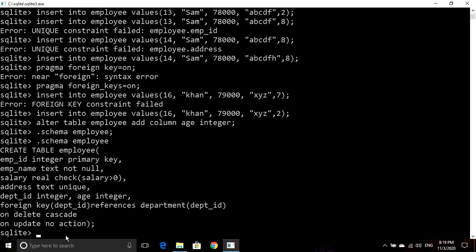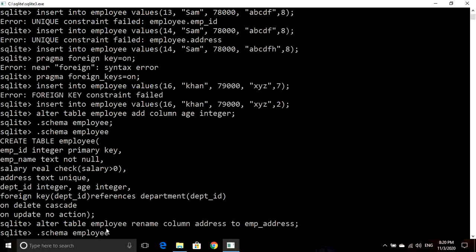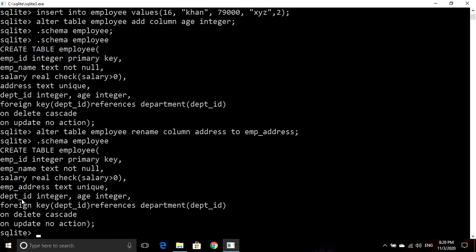Now if we want to rename a column name, we use the ALTER TABLE command: ALTER TABLE employee RENAME COLUMN address TO employee_address. If you now write dot schema, you can see that the address column has been renamed to employee_address.